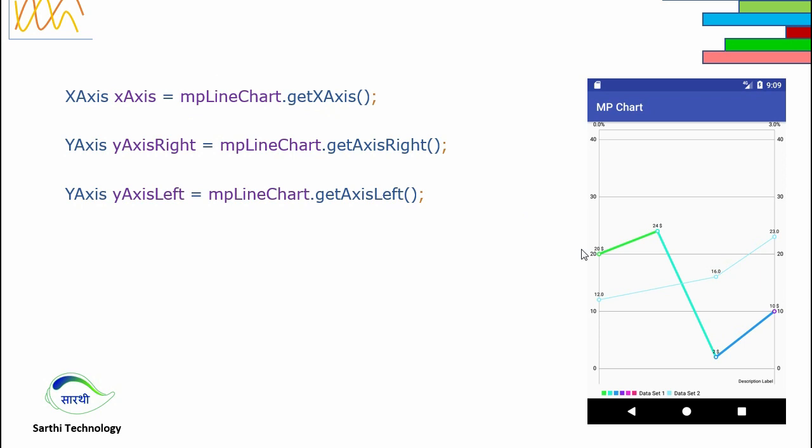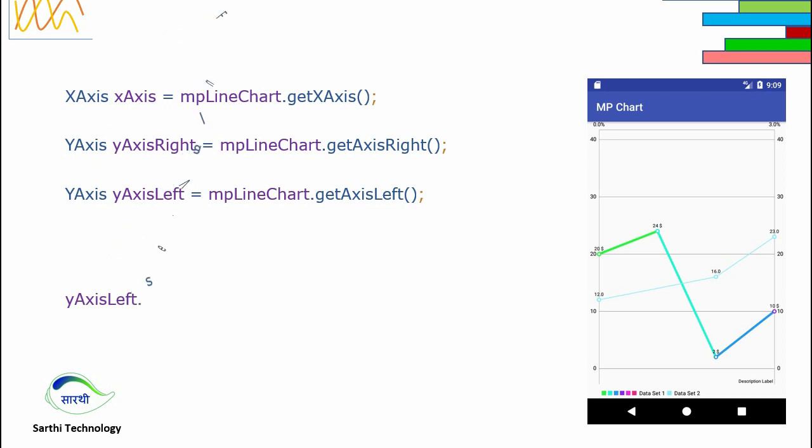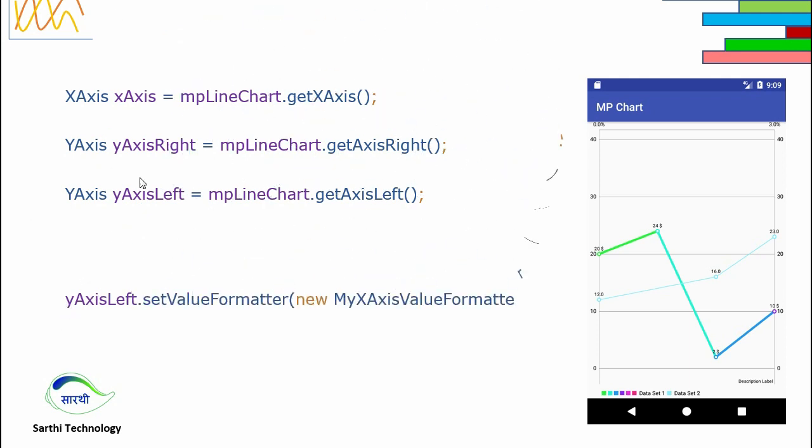Same for left side of y-axis. We need YAxis yAxisLeft equals mpchart object dot getAxisLeft. Same for the right side, mpchart dot getAxisRight. So we have all three objects. Using these three objects we can format the axis value. For that we need to get the object from here. For example, yAxisLeft dot setValueFormatter and provide the instance of the class that we created in the last slide.